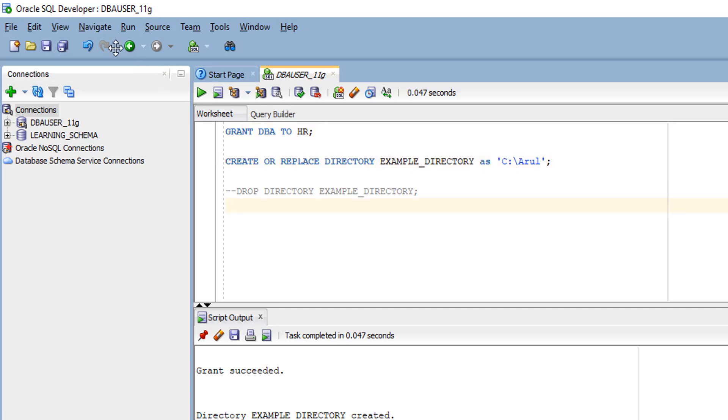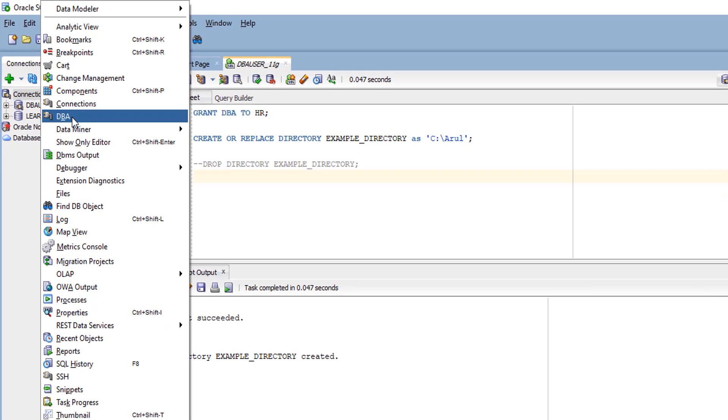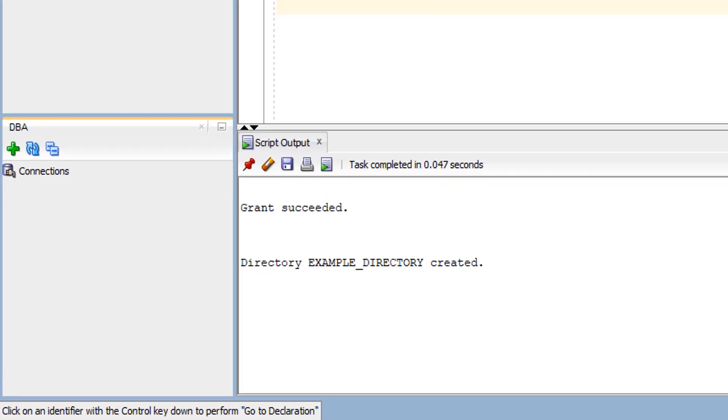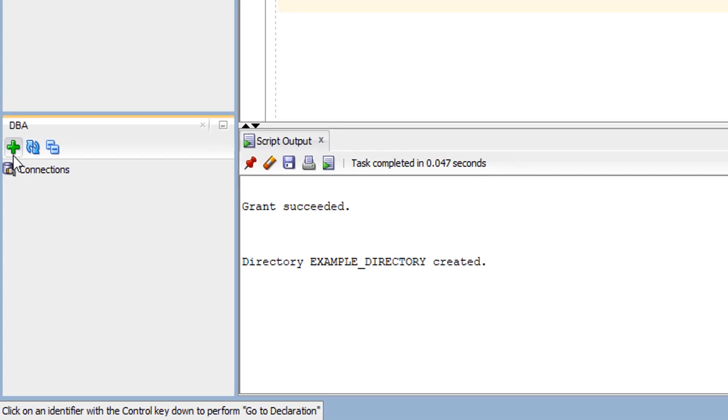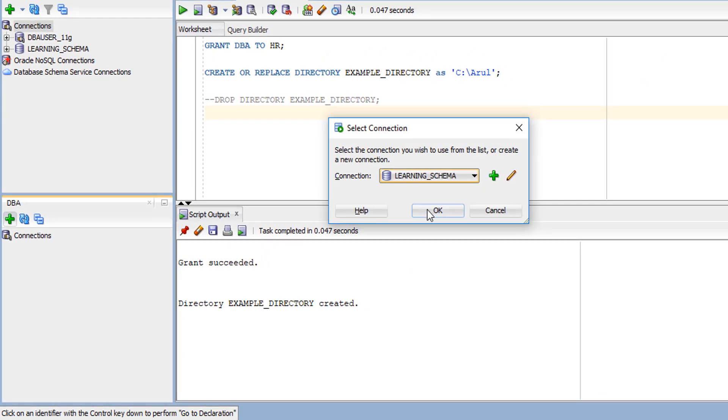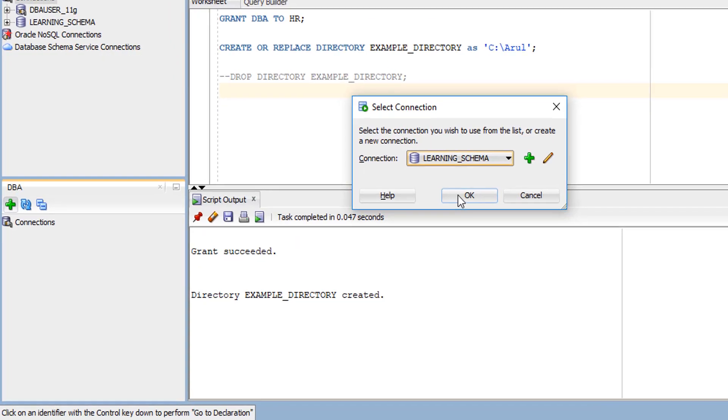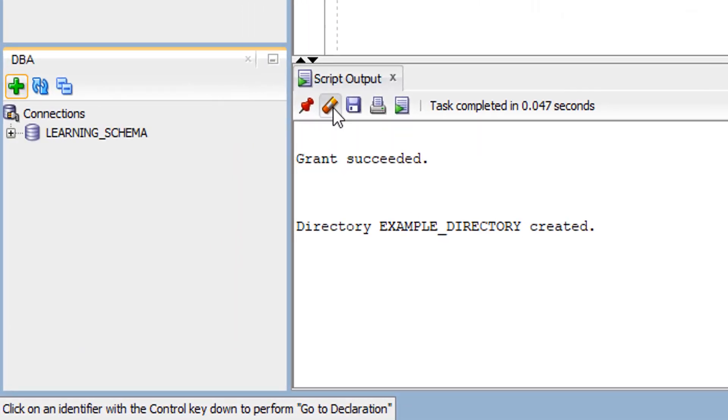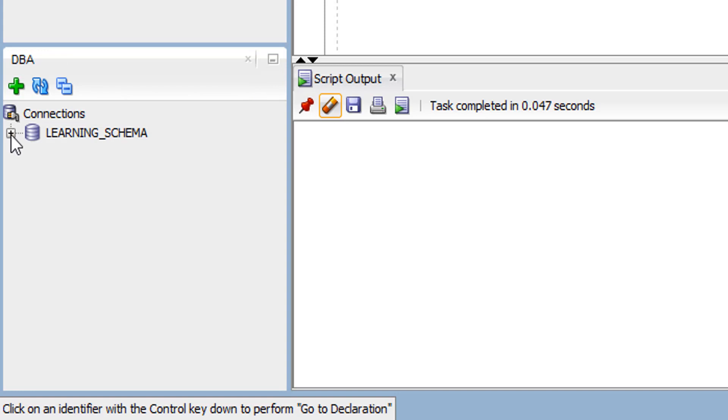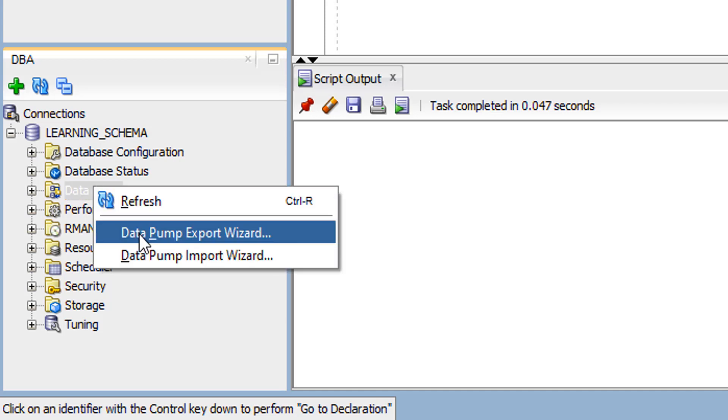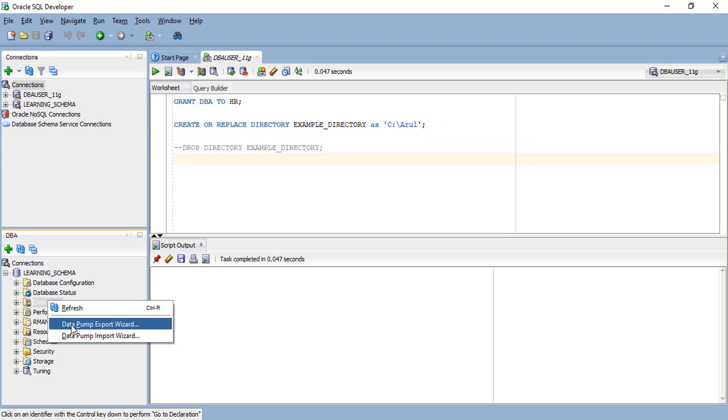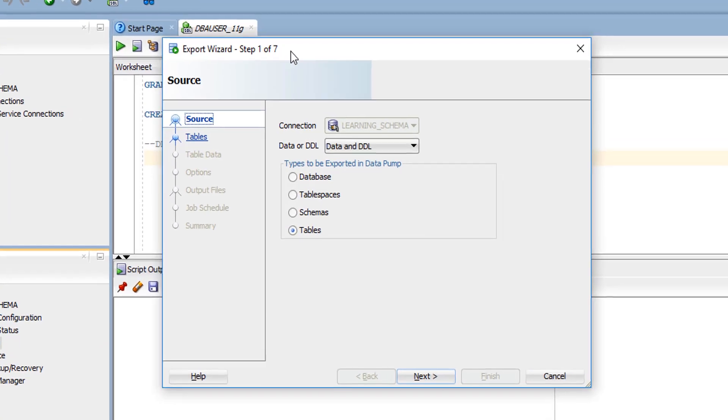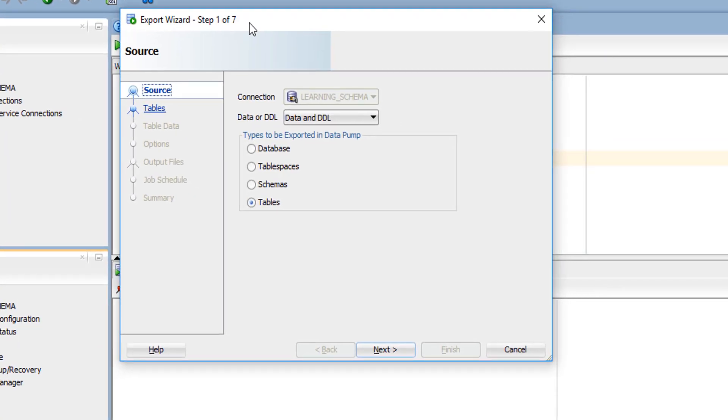Next, open up the view and connect your DBA user and the schema you want. Here I'm going to export my HR user. Select the schema you want and click OK. Once you've connected that user, expand the connection, click on Data Pump, and click Data Pump Export Wizard. When you click Export Wizard, you'll get a new window.